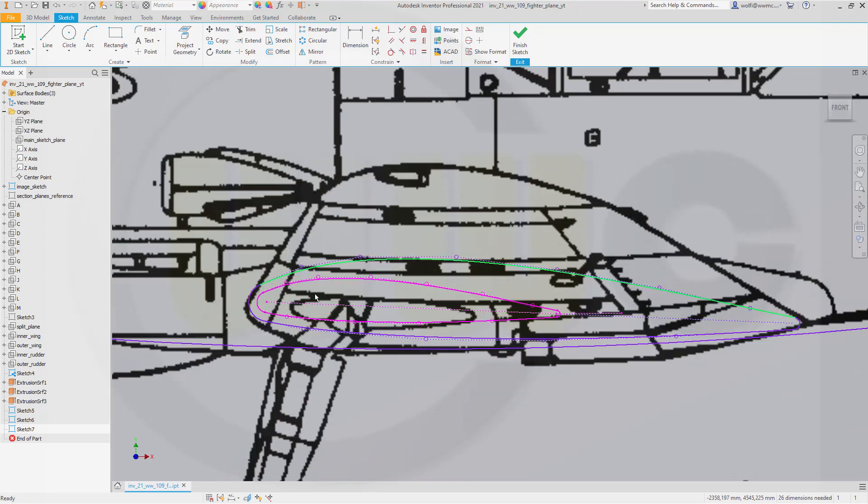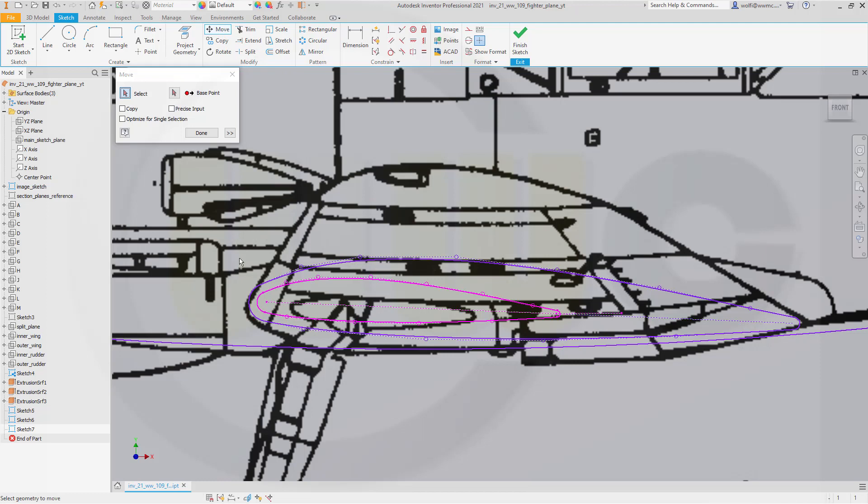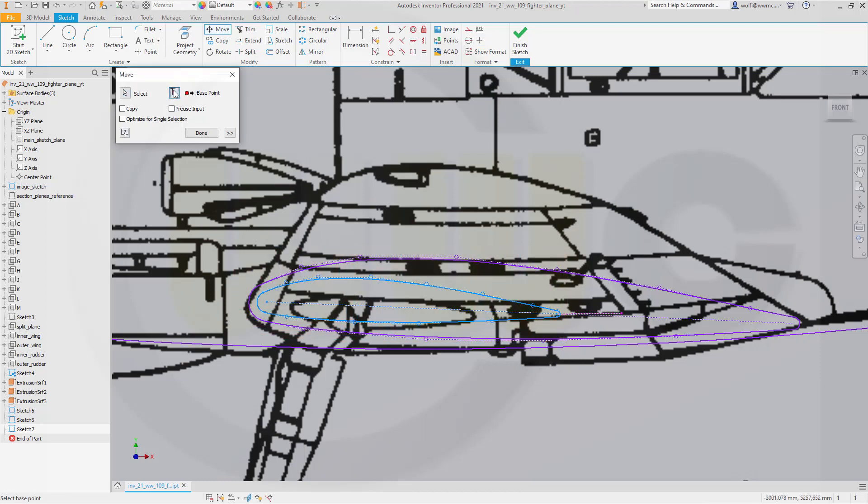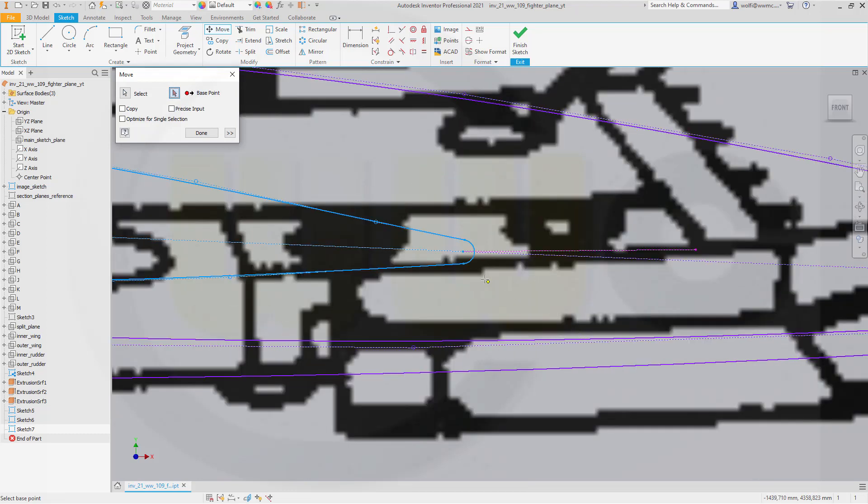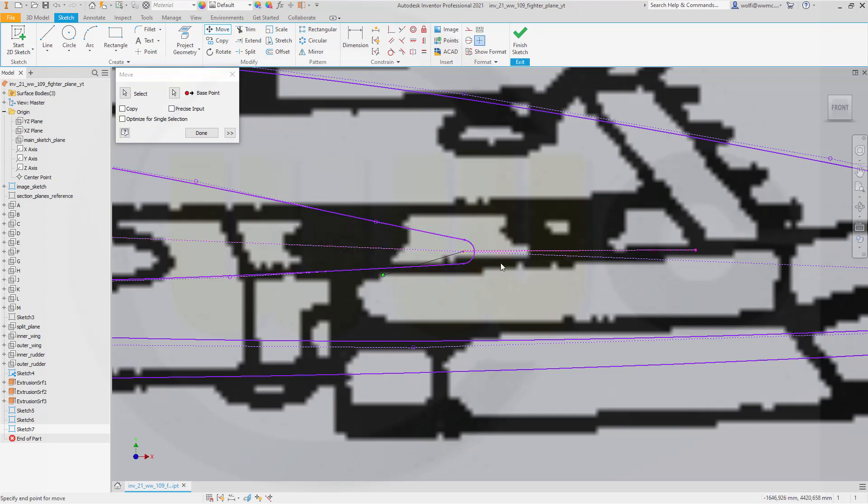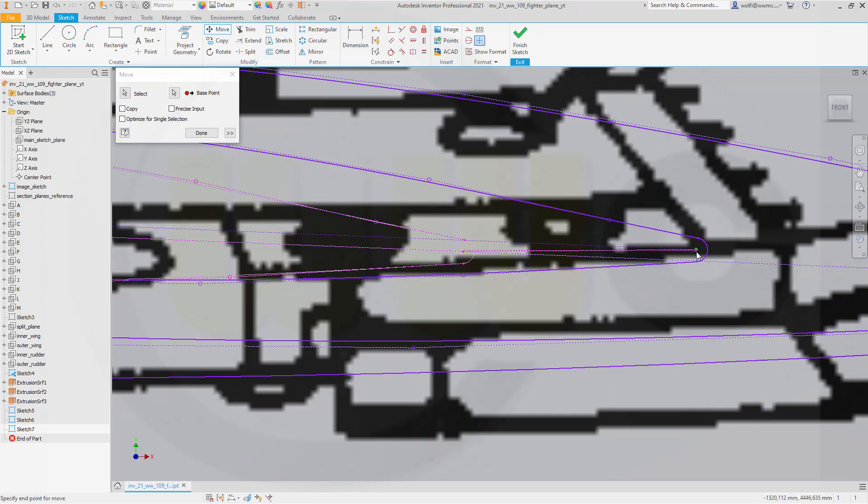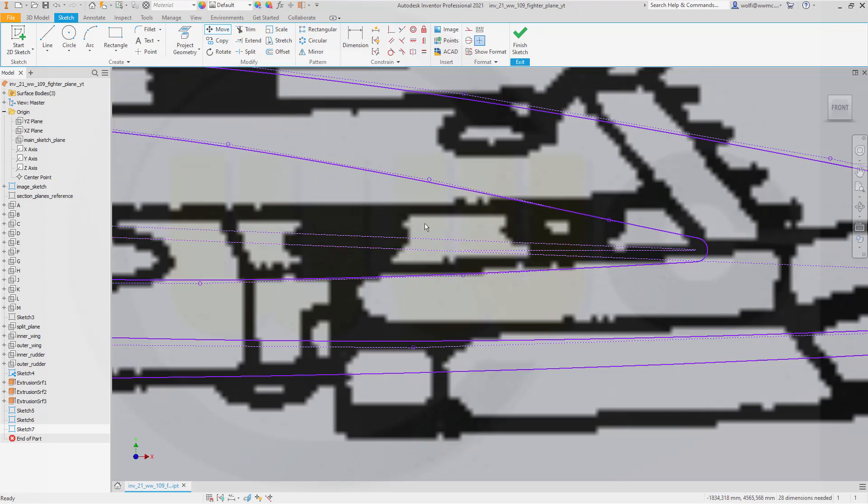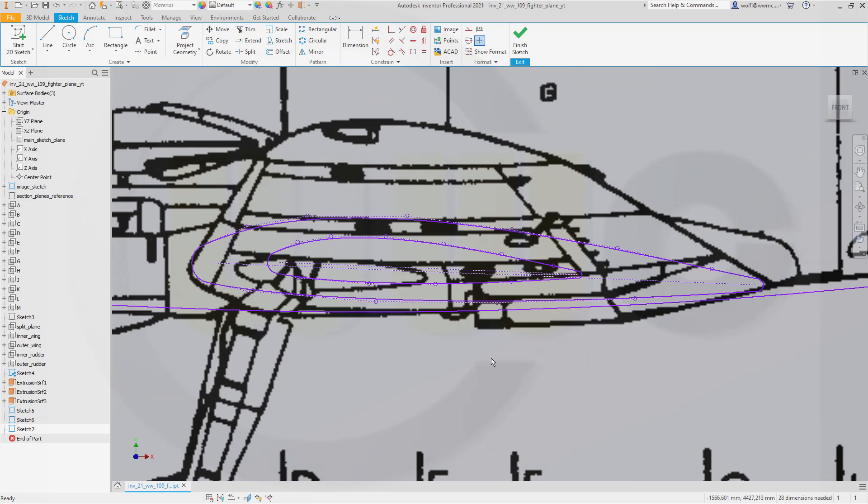Now I want to move these to that point. So go for move command. Select it. Like this. Go for the base point. That would be this point here. And then. Yeah. I want to like, this removed. Yes. And move it. Of course. To this point. And done. And it's the right color again. Great.